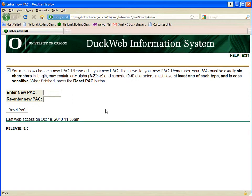At this point, you will need to reset your PAC. Choose a six-character PAC that will be easy for you to remember. Use at least one letter and one number. The PAC is case-sensitive. Enter it twice. When you are finished and satisfied with your PAC, click Reset PAC.